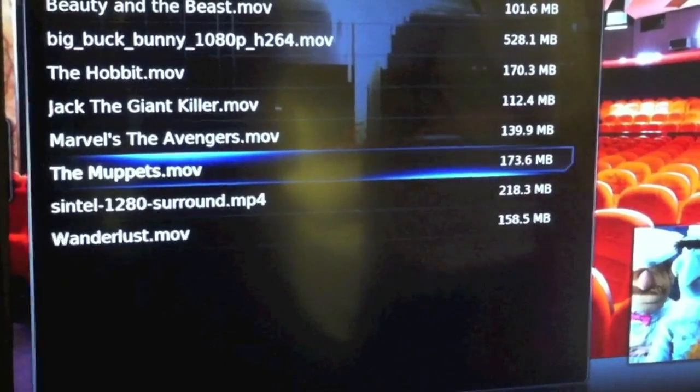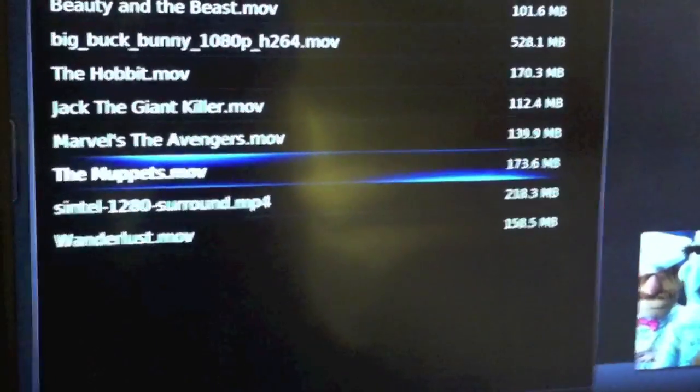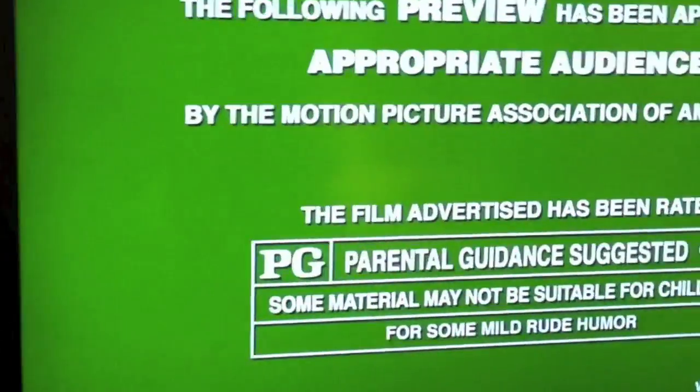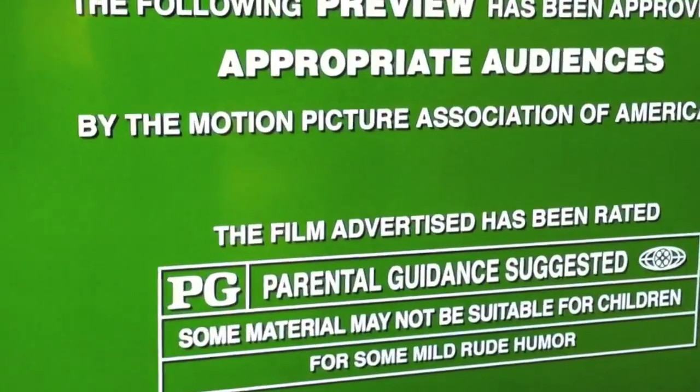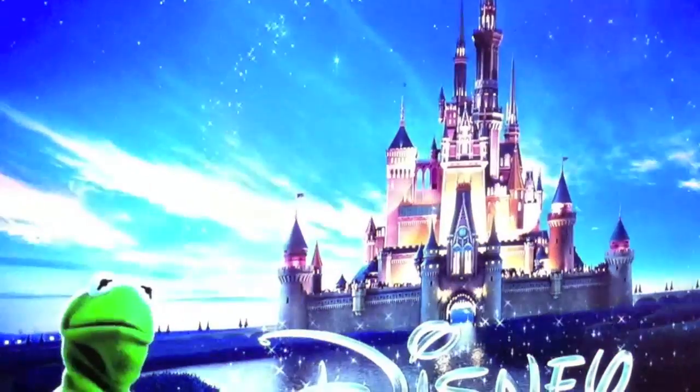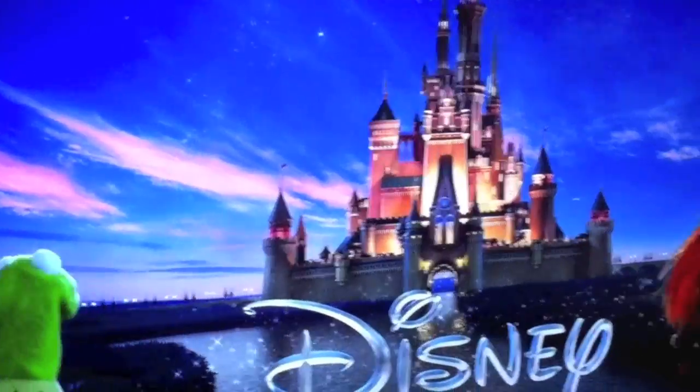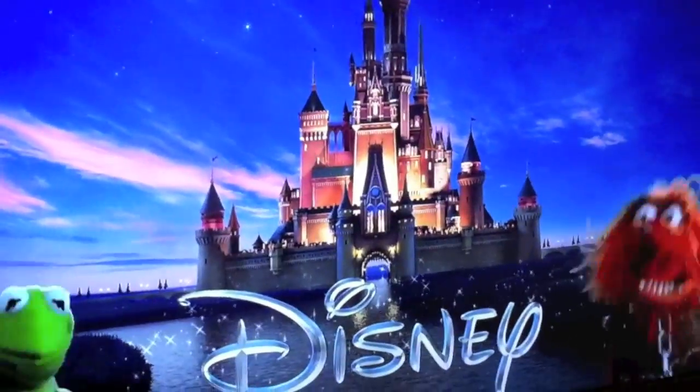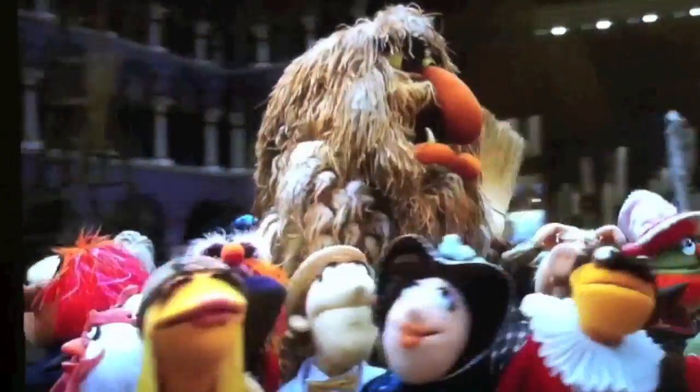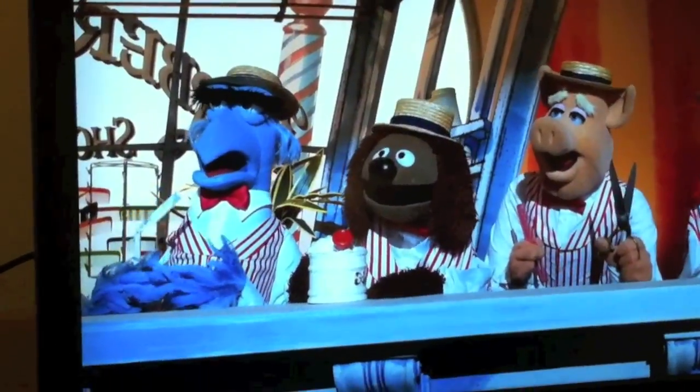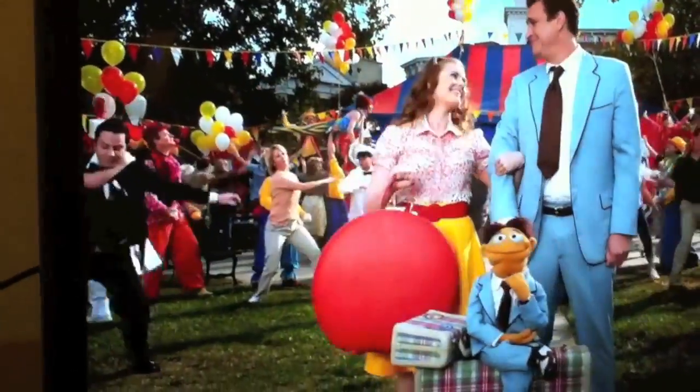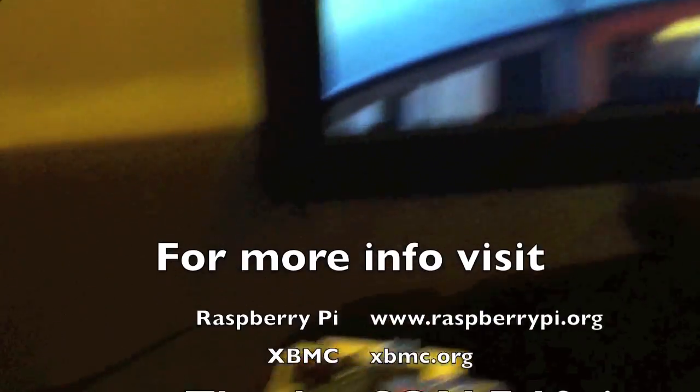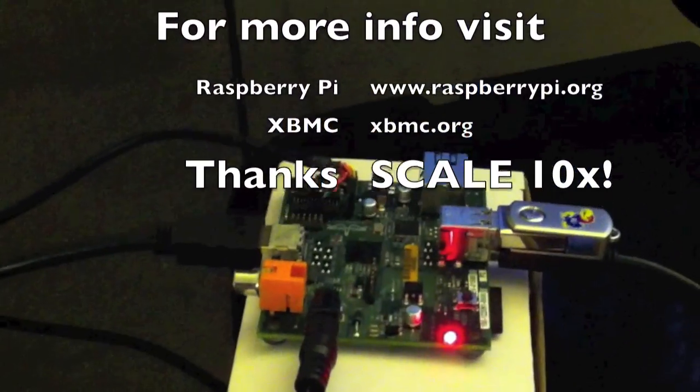I think the Muppets sounds good. Would you look at that? So there you have it. XBMC running on the Raspberry Pi. And 1080p. And looking beautiful.